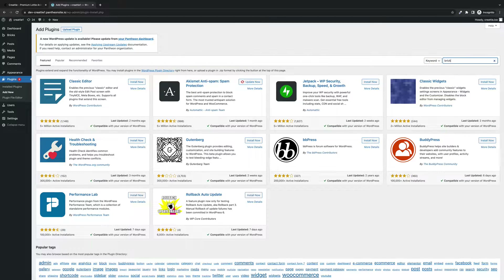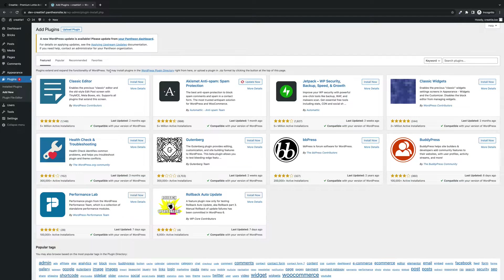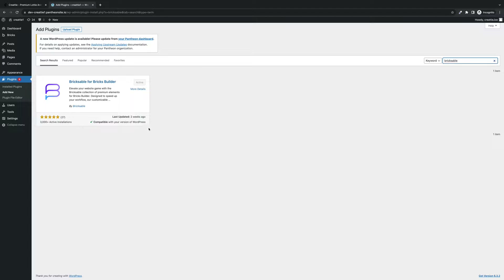Next up, you'll need a plugin to handle your Lottie element — Bricksable for Bricks. This will give you a Lottie element. Bricks doesn't come out of the box with a Lottie widget so you'll need to download this free plugin. It was last updated two weeks ago so it's very current. This will give you a Lottie element and then you can easily add JSON animations.